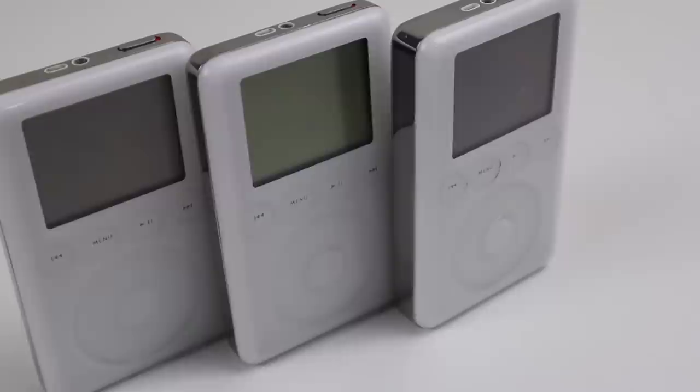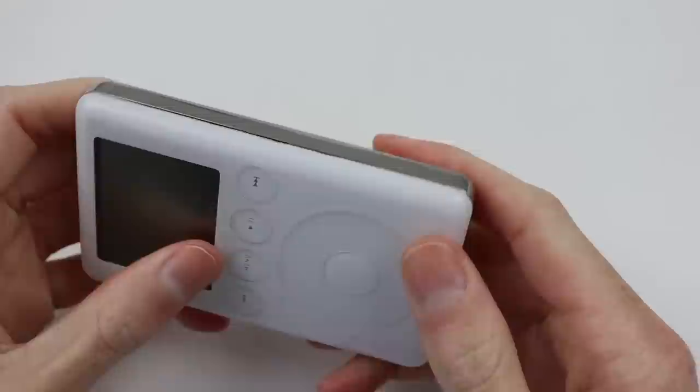The first of the three is this 15 gig model that doesn't turn on. It's got the regular scuffs and scratches you'd expect from one of these iPods.